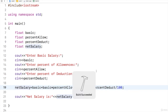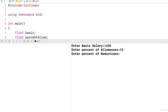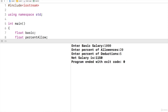Here I run the program for calculating the net salary of an employee. It is asking for basic salary — let's say 1000. Percentage of allowances — suppose 20%. Percentage of deductions — 5%. So 20% allowance on 1000 gives 1200, and 5% deduction means 50 is subtracted, giving a net salary of 1150.